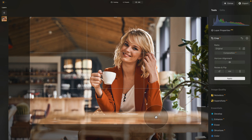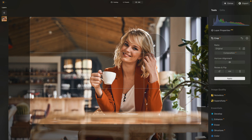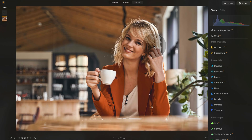Once we finish with the cropping — and you can crop it however you like — click on Apply, or just hit Enter on your keyboard. It will take a moment, and now we have the image cropped.